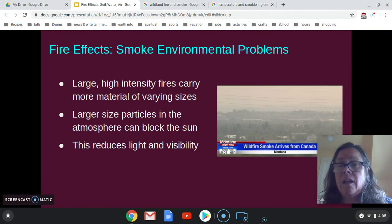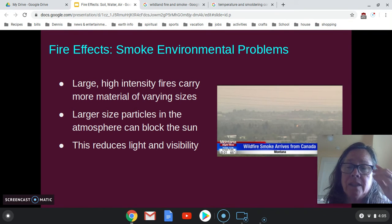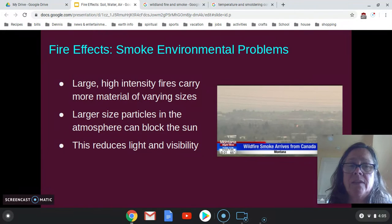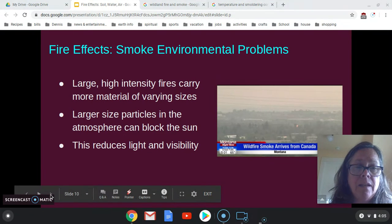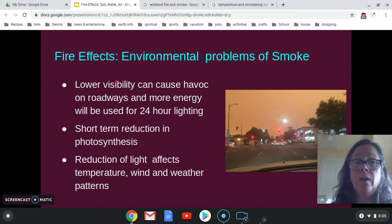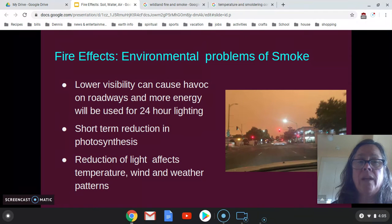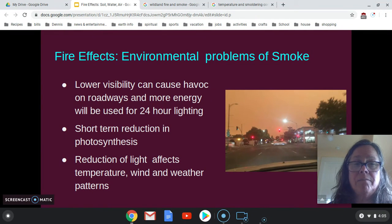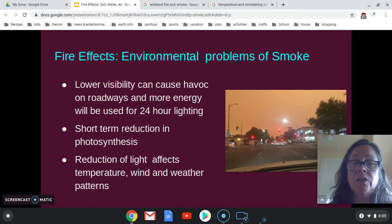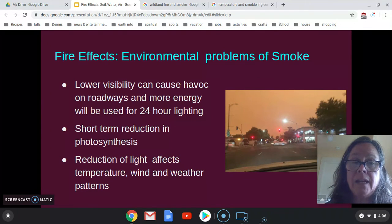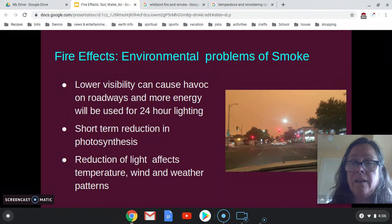With huge, intense fires, smoke in the air blocks the sun because there's so much particulate matter, ash, and debris that it reduces light and visibility. For humans, lower visibility can cause havoc on roadways and require more energy for 24-hour lighting. For plants, they can't photosynthesize properly, there's less transpiration and reduced productivity, which can be an issue for agriculture. The reduction in light can also affect temperatures, wind, and other weather patterns.